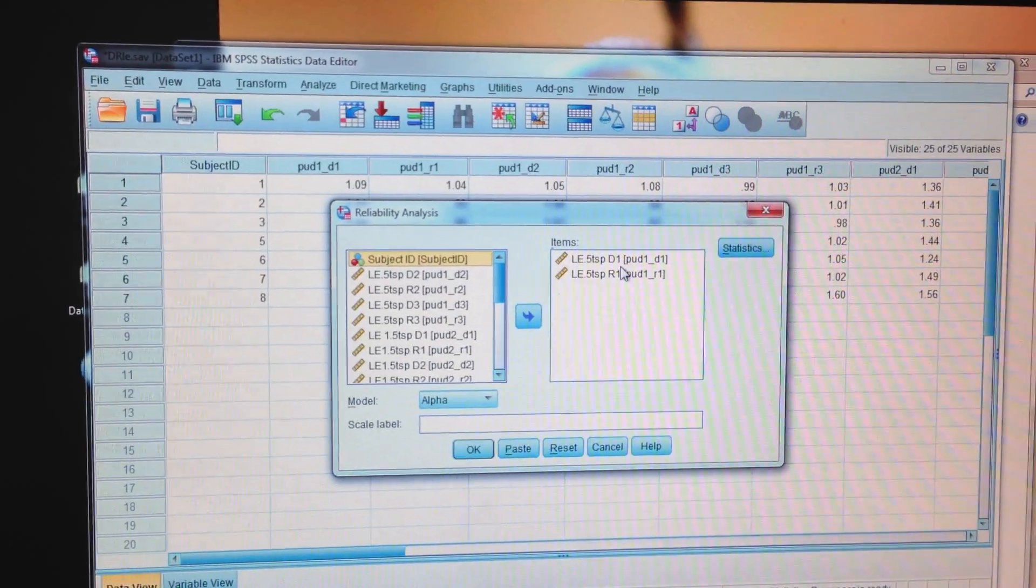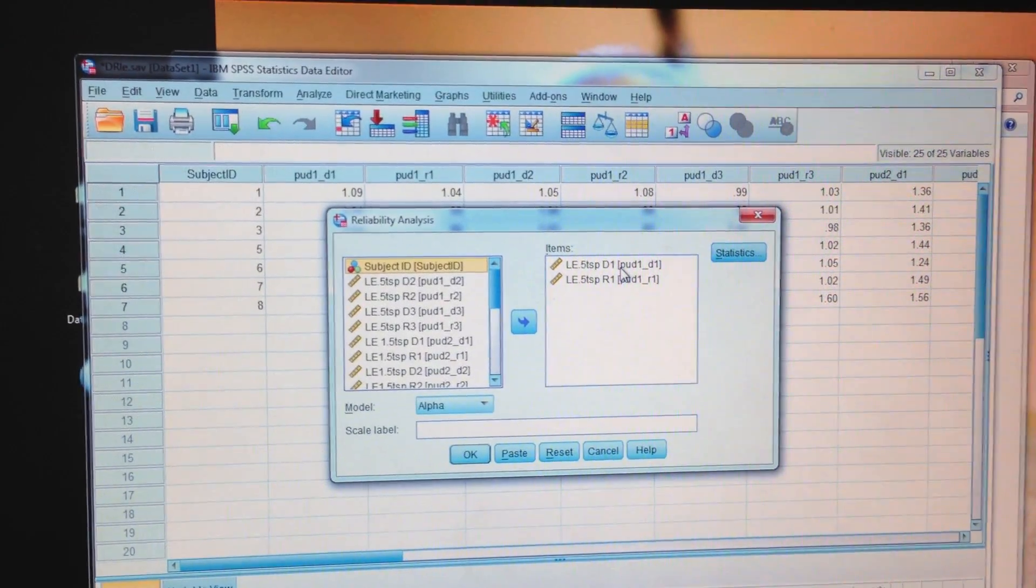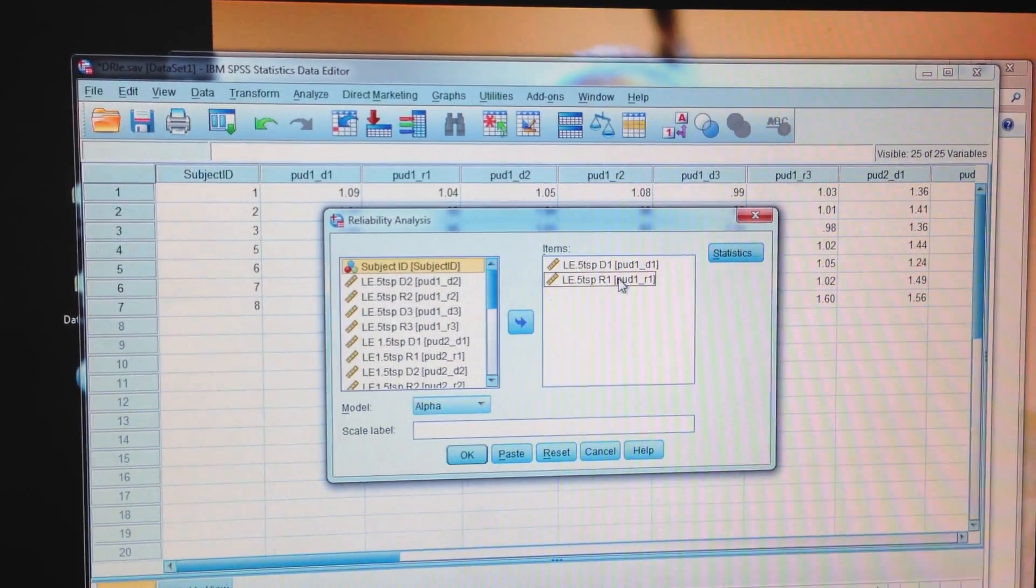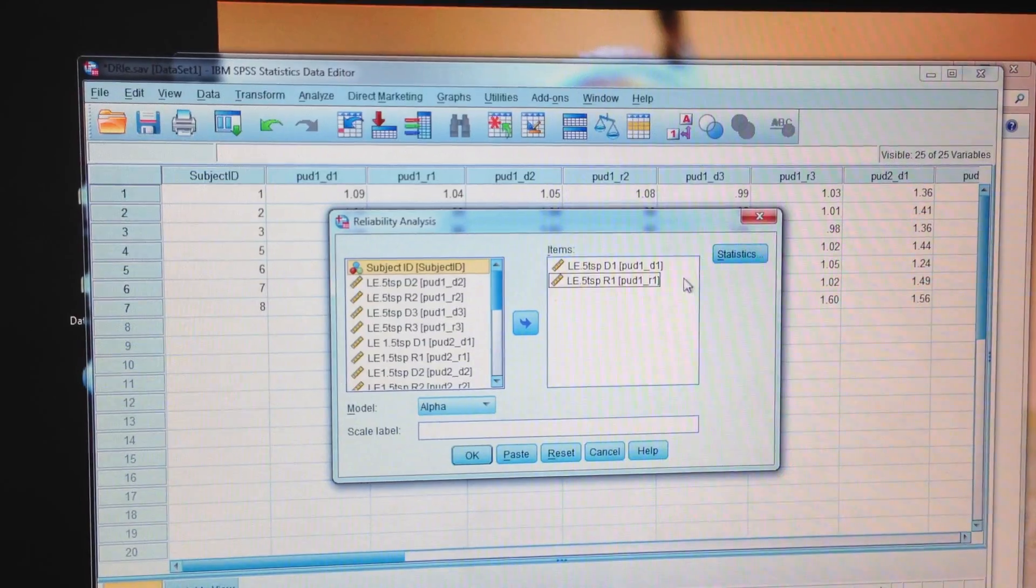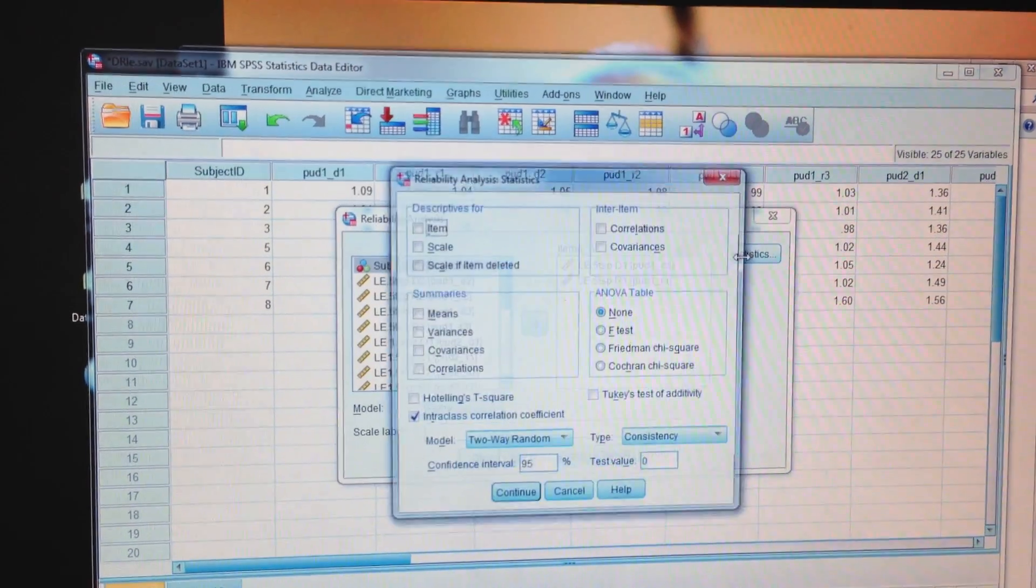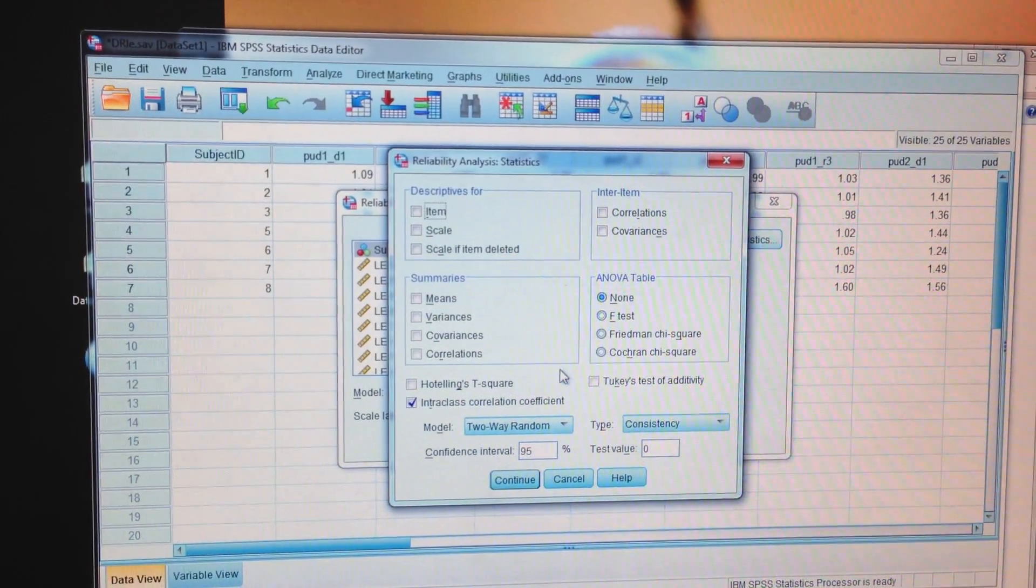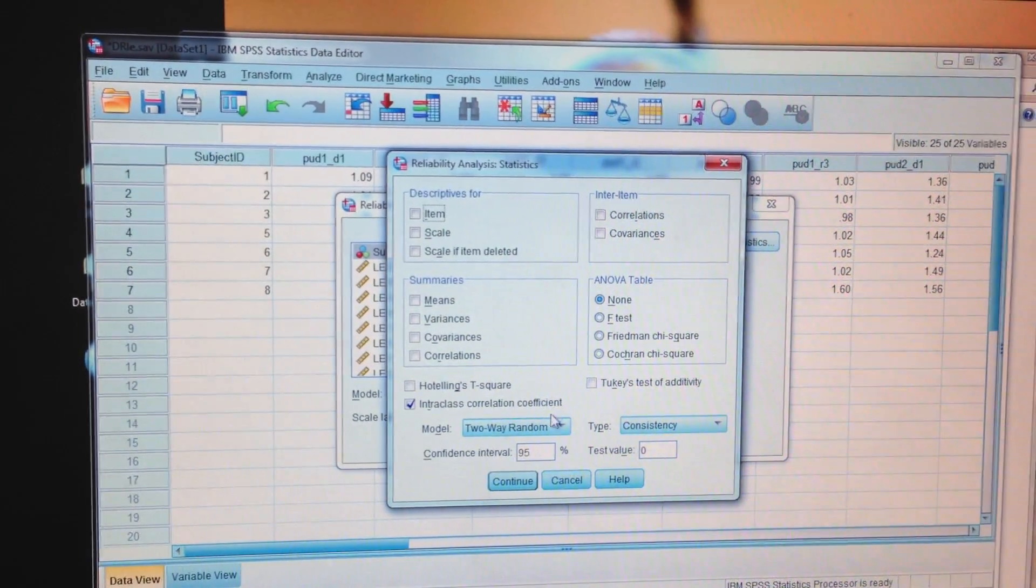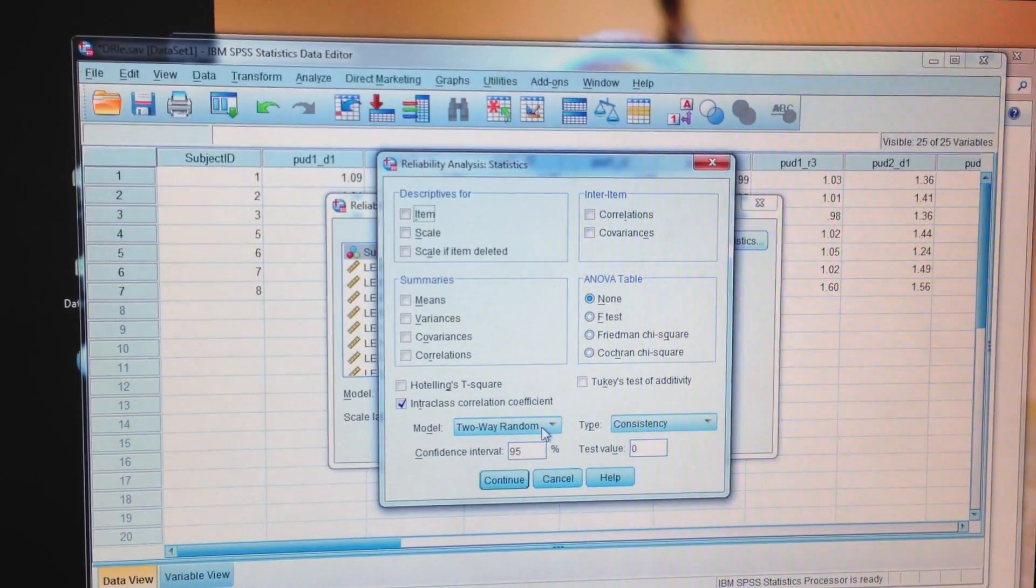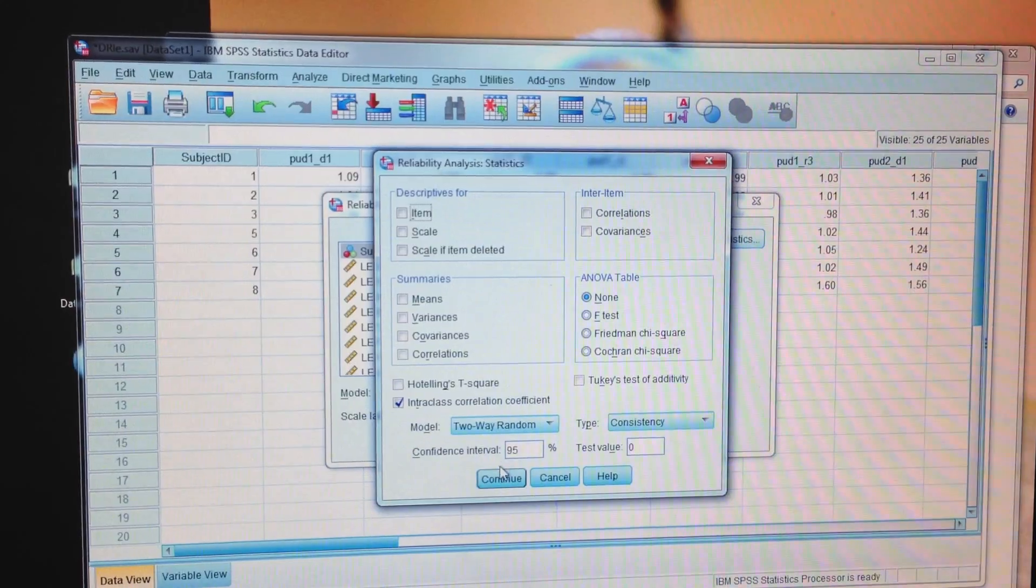All right, yeah, so this is what we would do. Dave's trial one versus Ruth's trial one. Yeah, two-way random as we discussed.